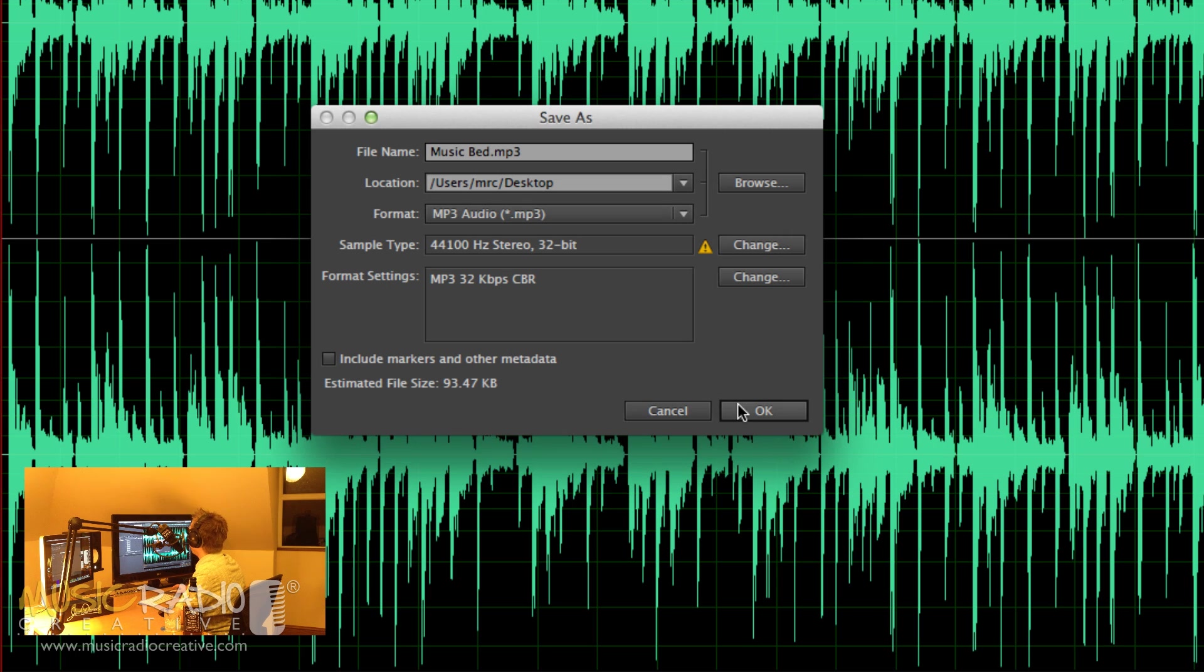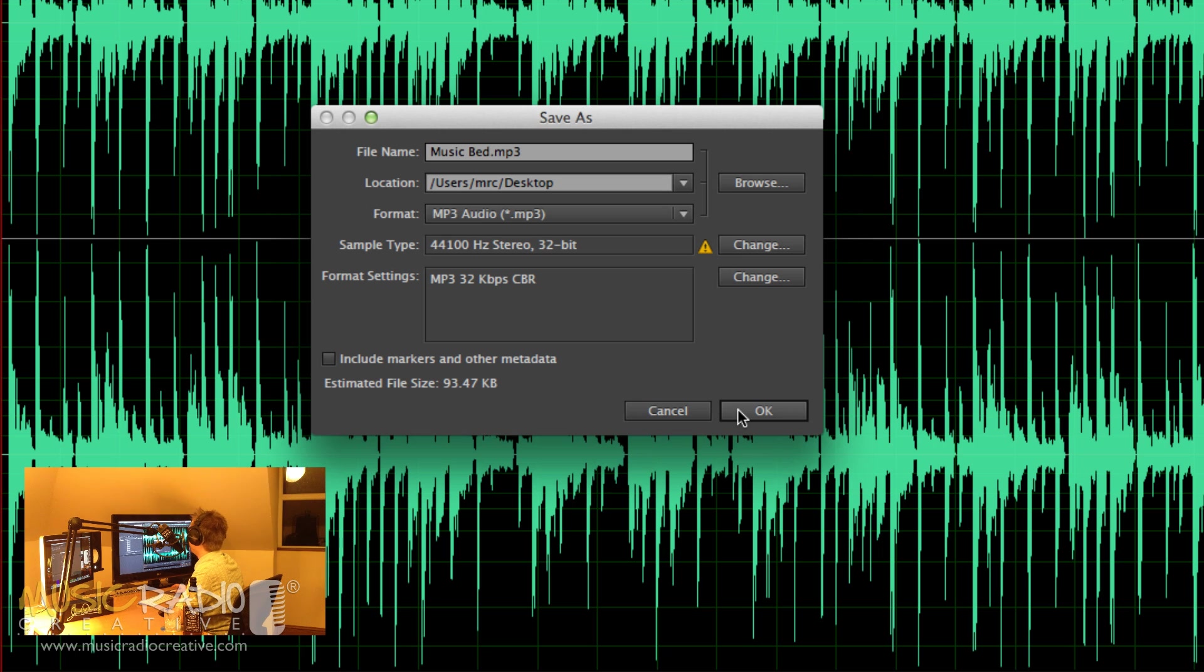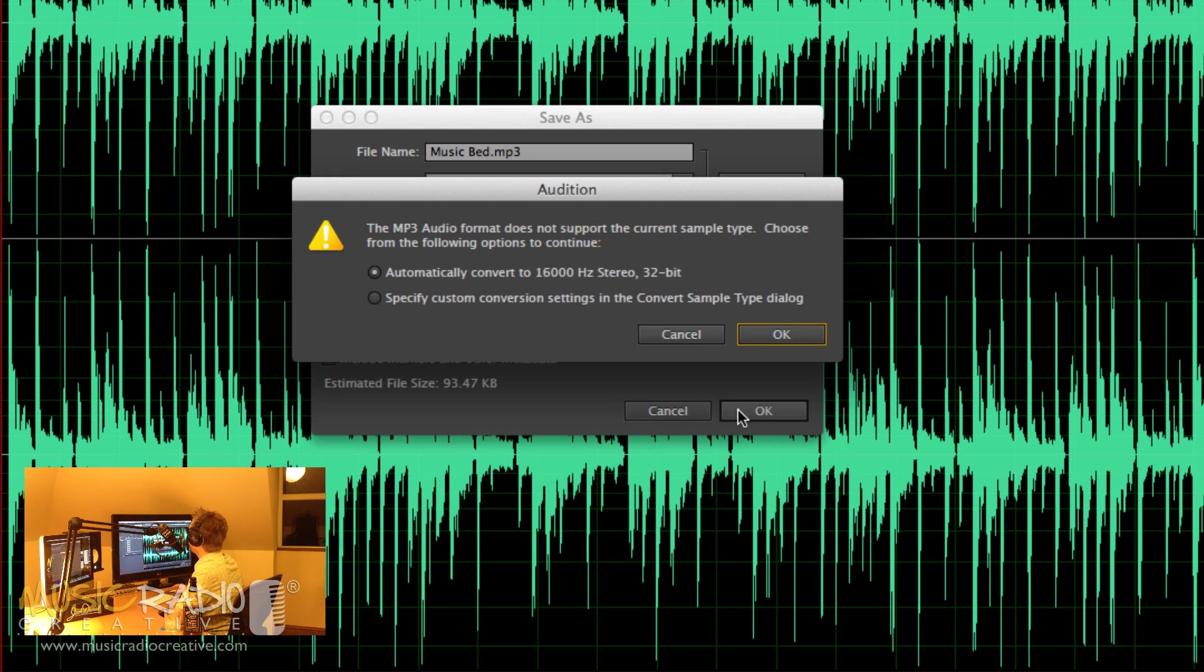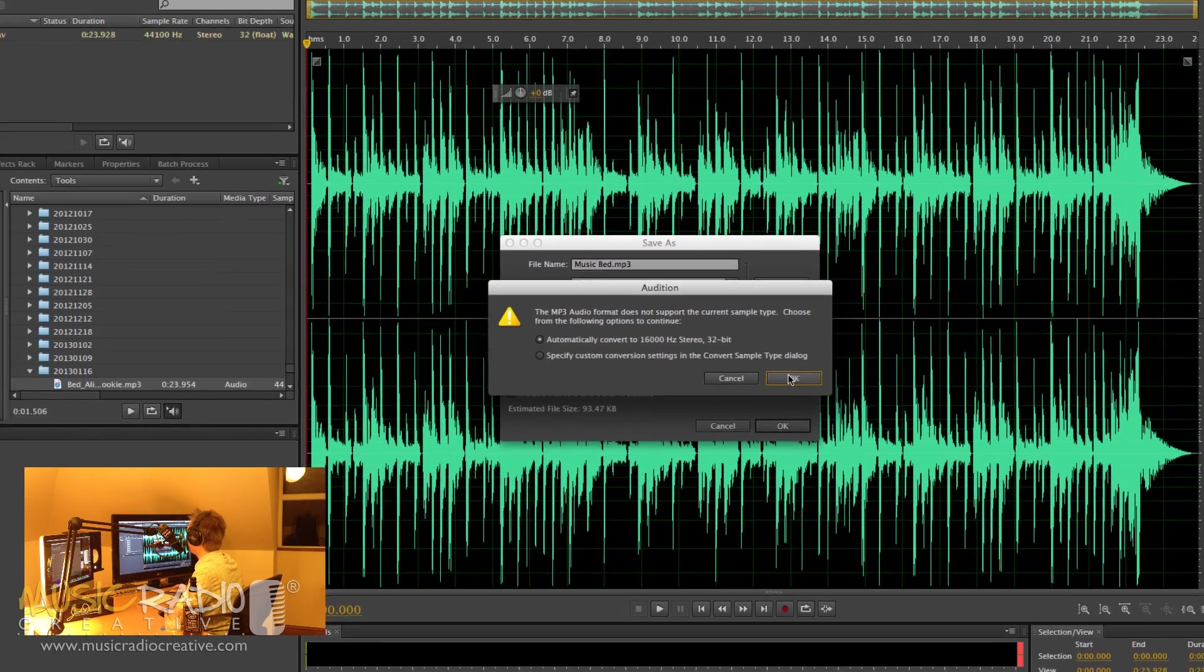Click OK to that and then click OK to save. You'll notice the file size is a tiny 93.47 kilobytes. Click OK and Audition will ask if you automatically want to convert the sample rate and bit rate. Well, yes absolutely I do.